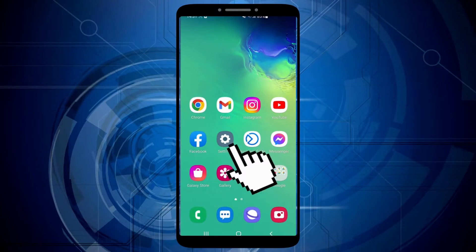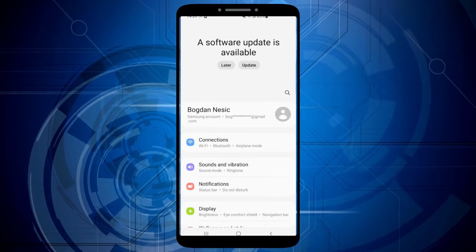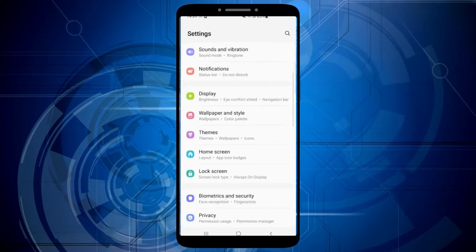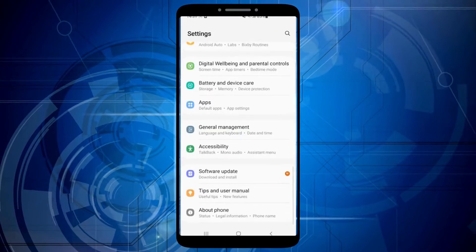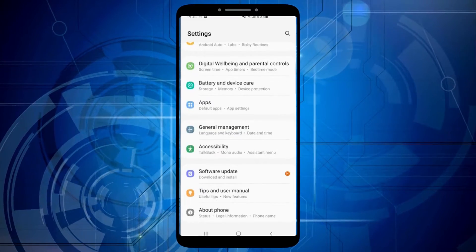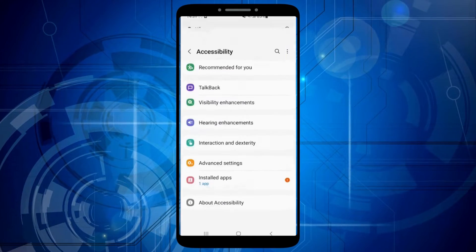The first step is to open your phone settings. Scroll down until you find the accessibility option. Once you locate it, click on it.